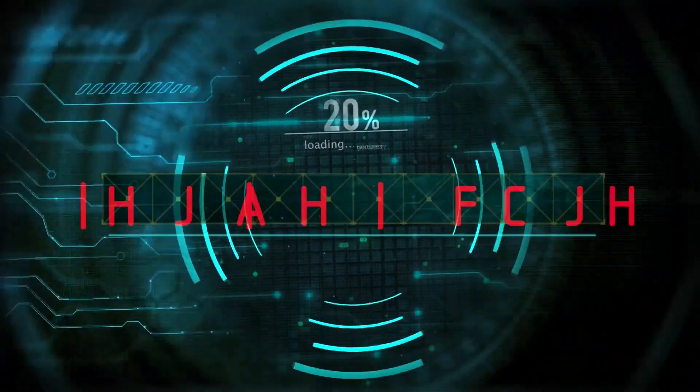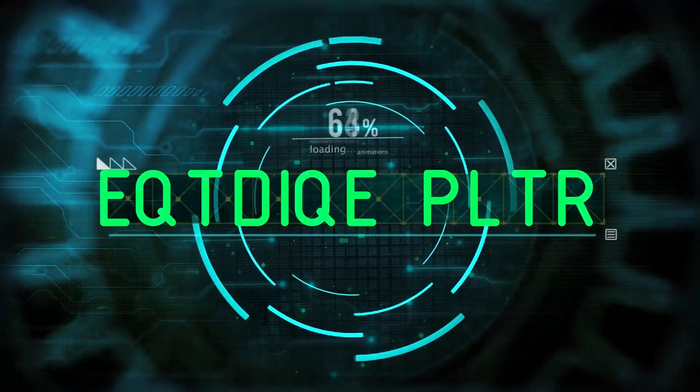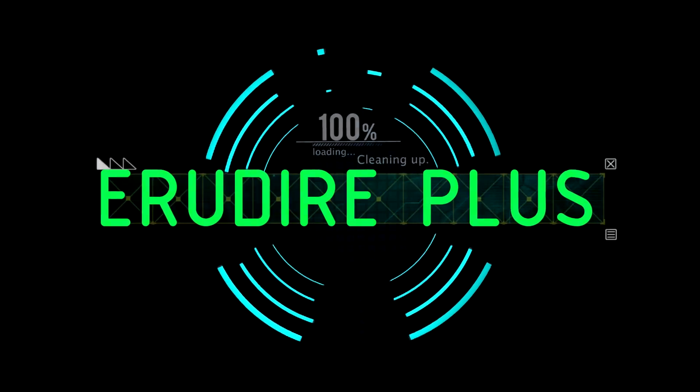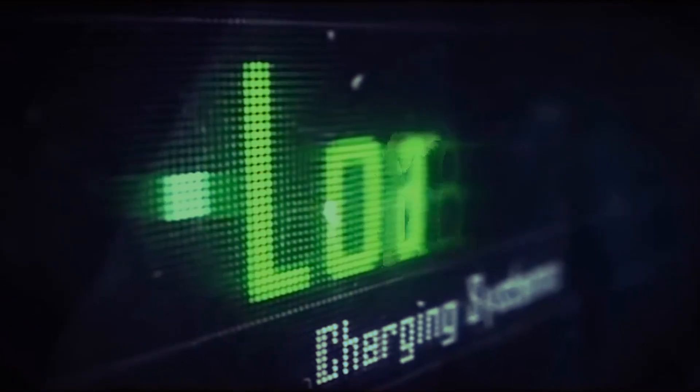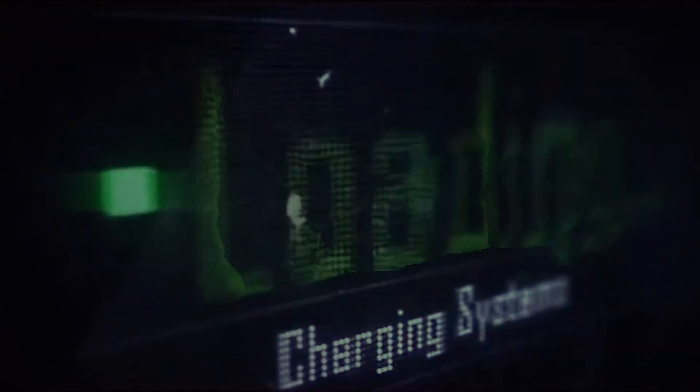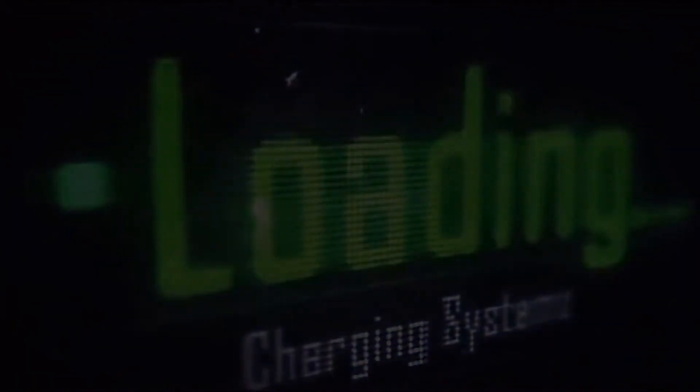Hello friends, you are watching Arudire Plus, the professional CAD-CAM solution provider. Let's get started.